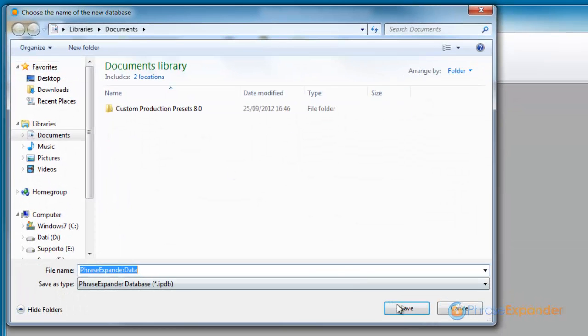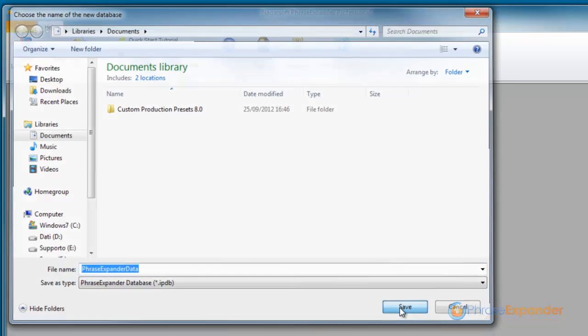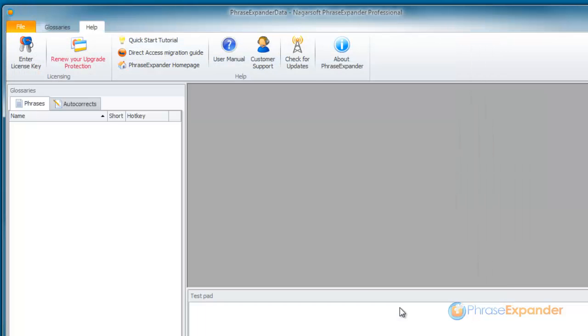By default, PhraseExpander will create a new file in the Documents folder. We click on Save to confirm.